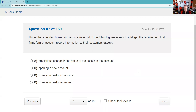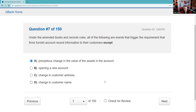Question seven: Under the amended books and records rule, all the following are events that trigger the requirement that firms furnish account record information to customers, except. Under what circumstances do we give a customer a copy of the new account form or amended form? The requirement is triggered by opening an account, change in customer address, or customer name. So B, C, and D would trigger that requirement — A does not. Be careful on except questions to focus on the truthful things.